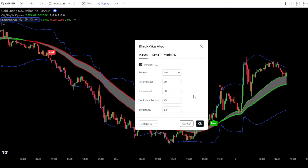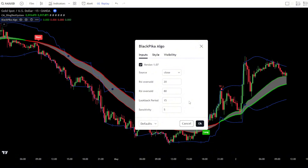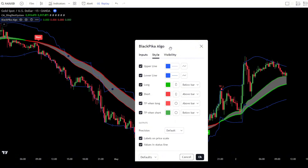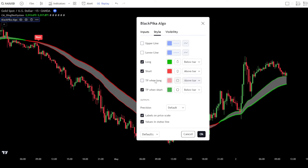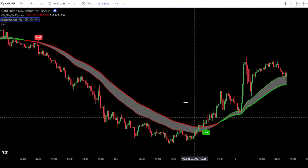Then change the Sensitivity value to 5. After that, go to the Style tab. In the Style tab, uncheck all options except for the Long and Short tabs. Once you've done that, simply click OK to confirm the changes.